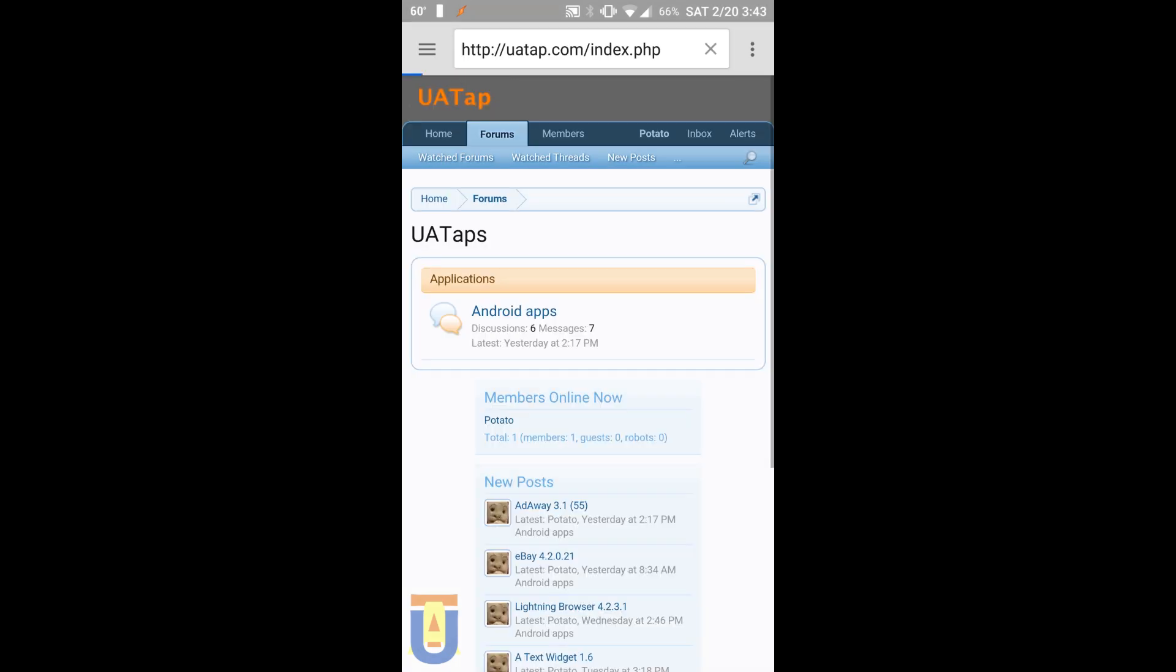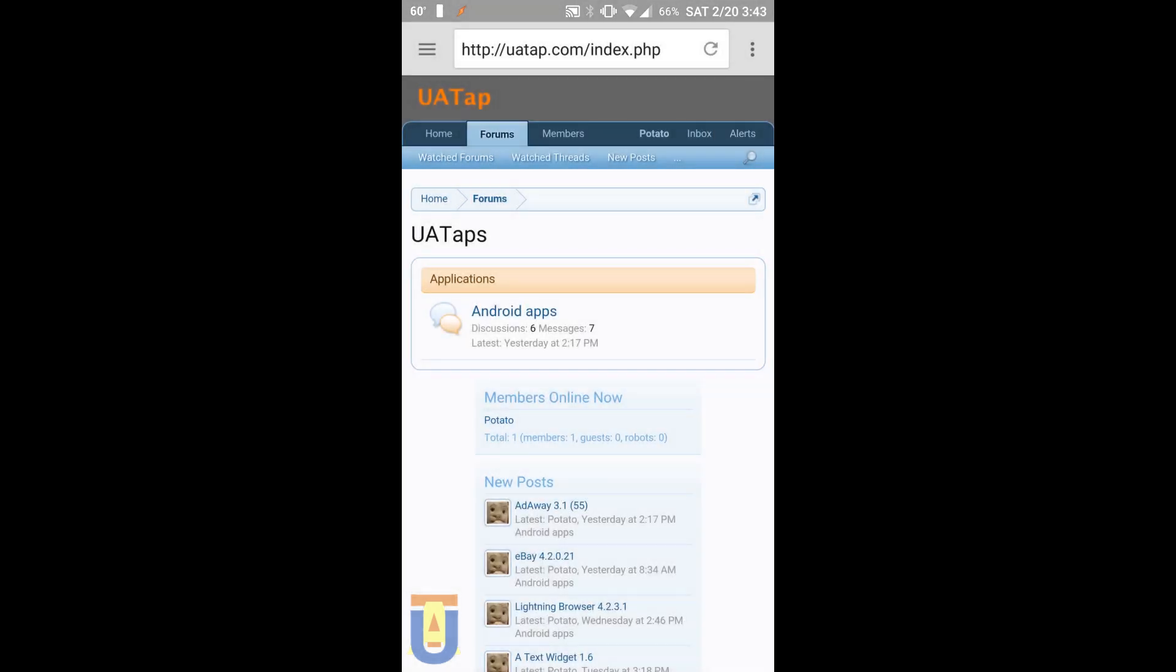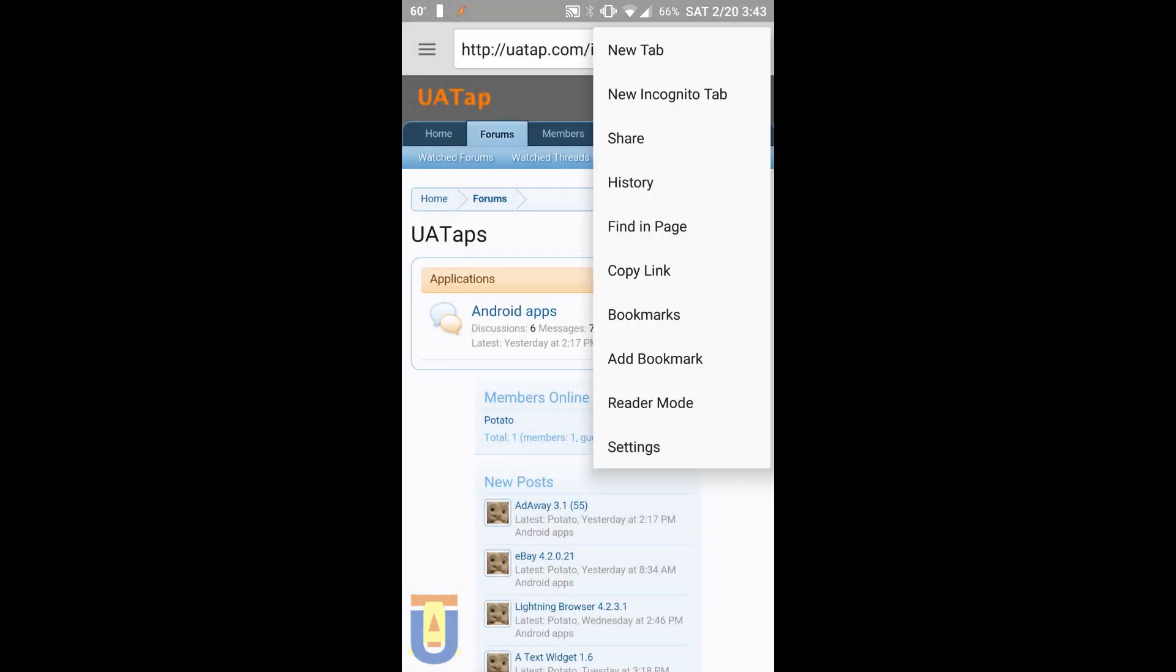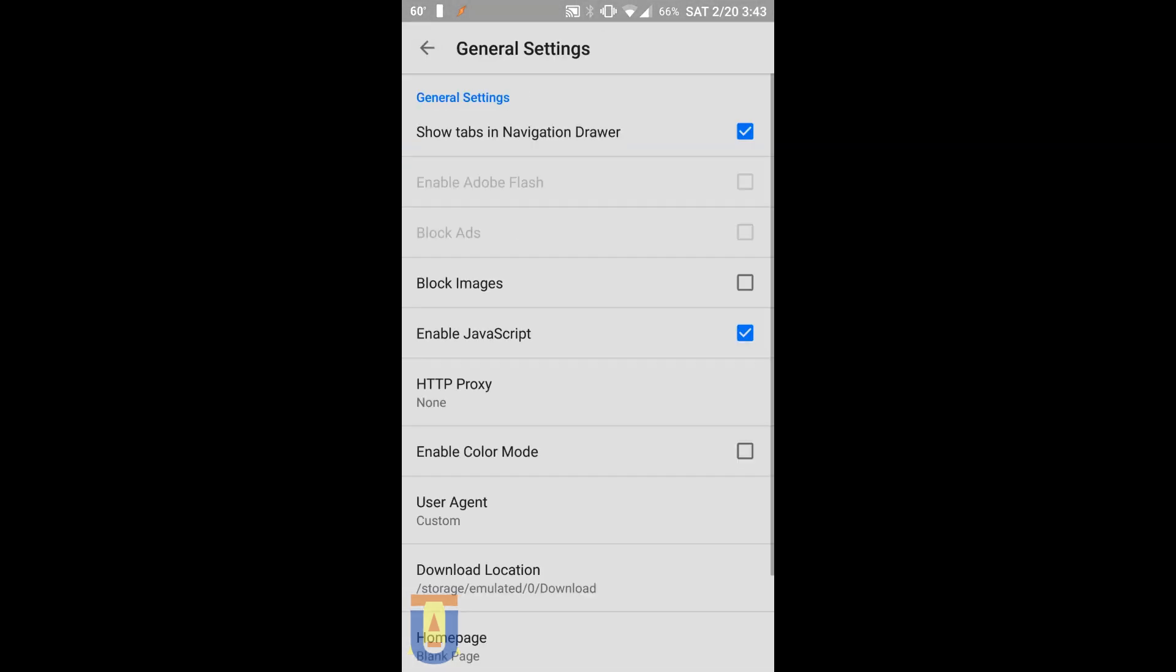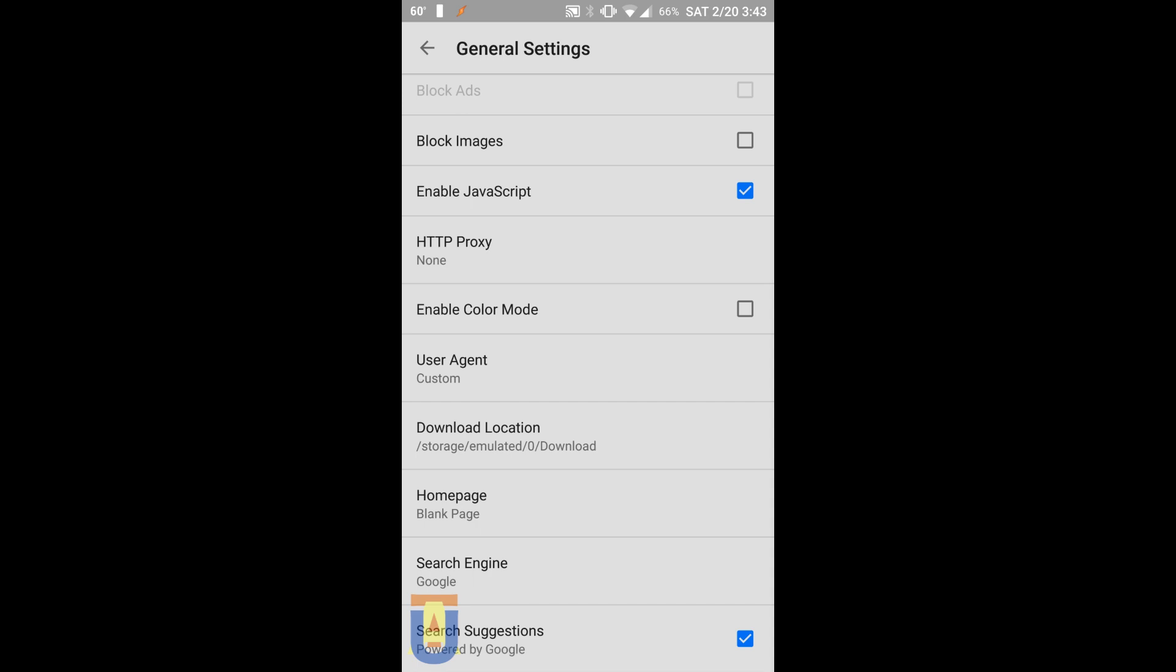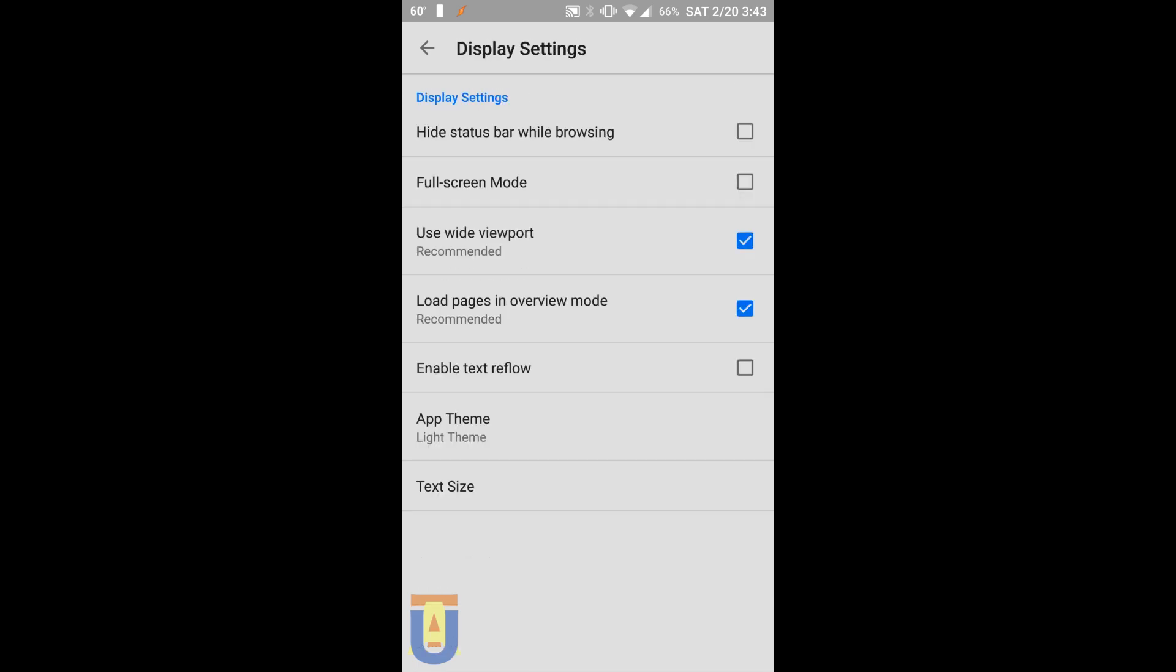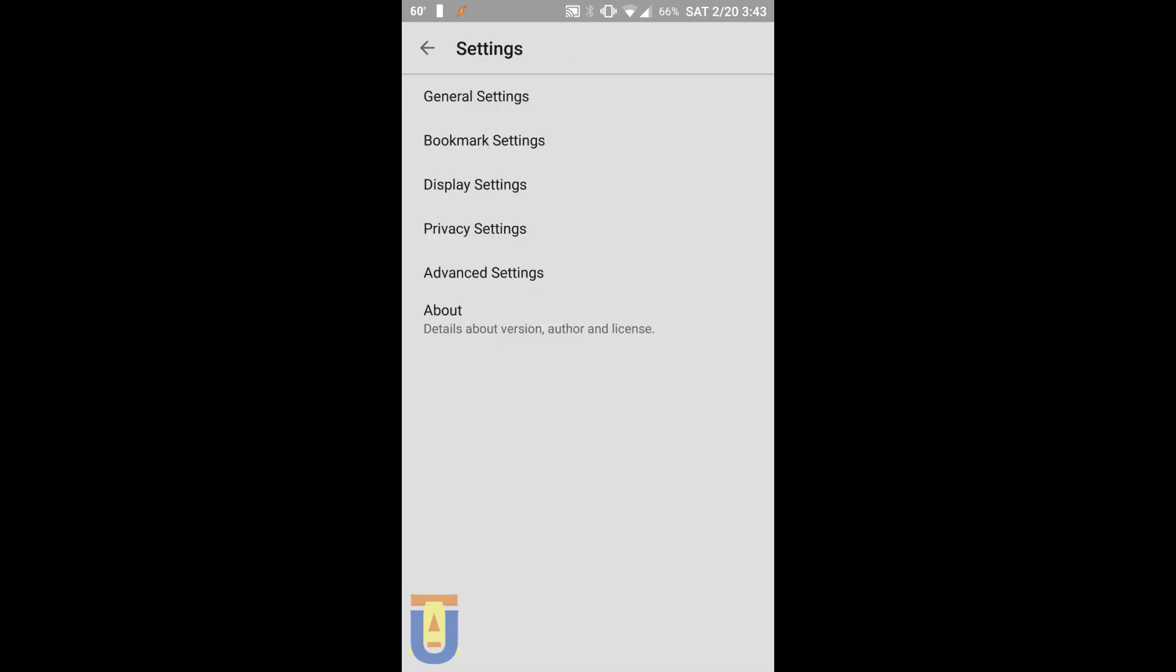Lightning Browser is a simple and fast web browser. It uses material design, it doesn't track you, and gives you lots of options to protect your privacy. It's also very small, it's under 2 megabytes.